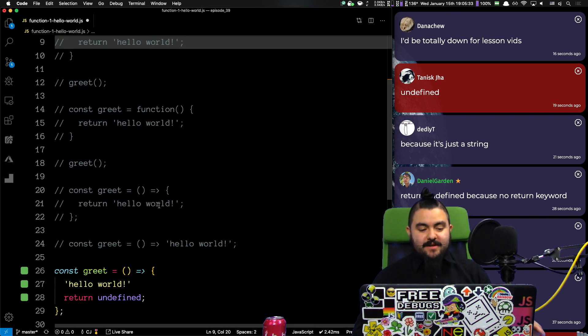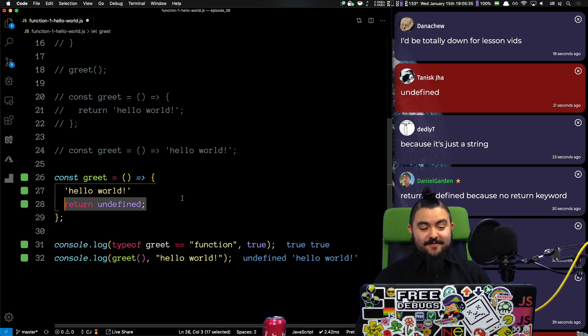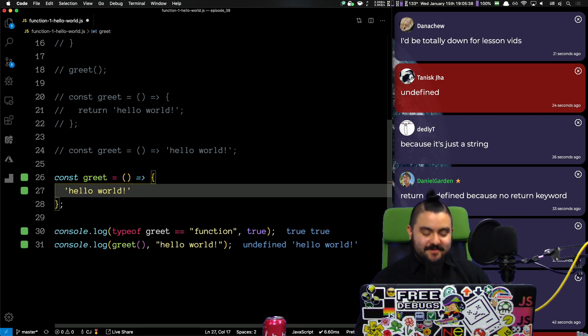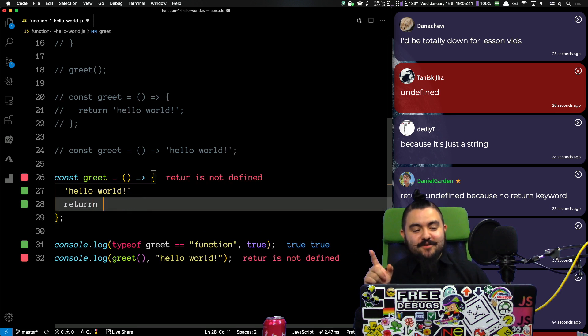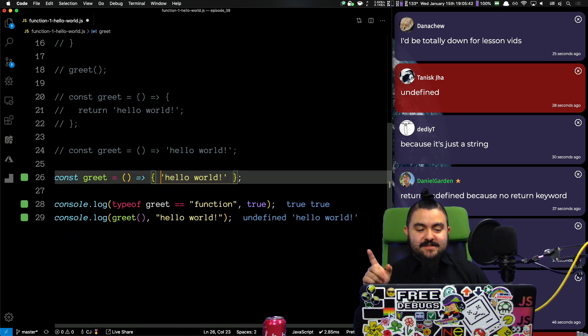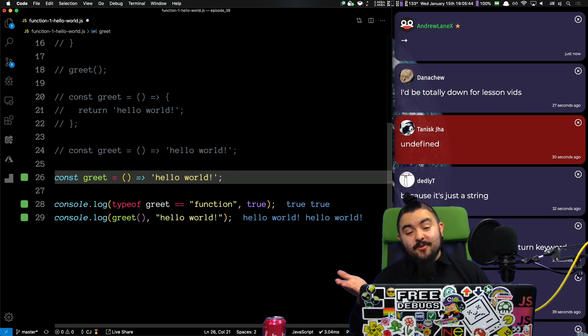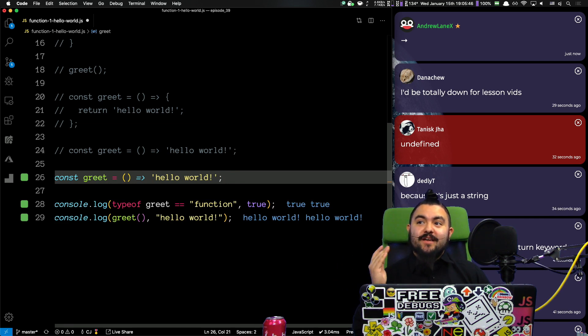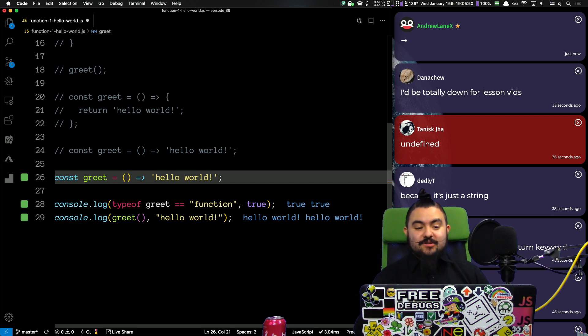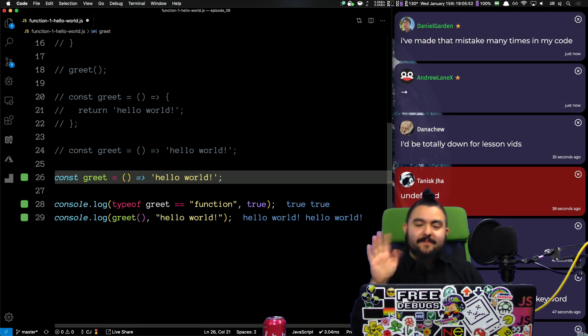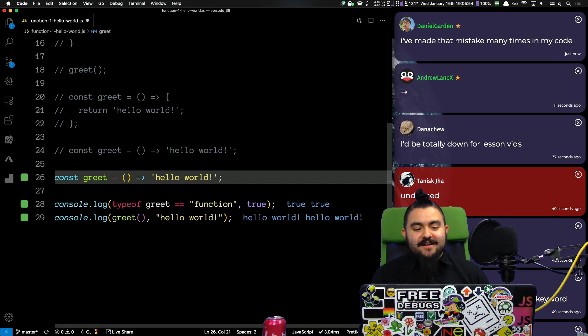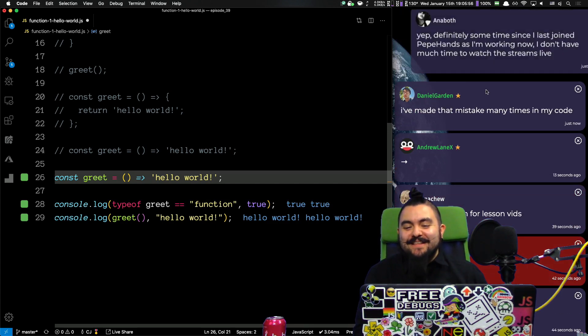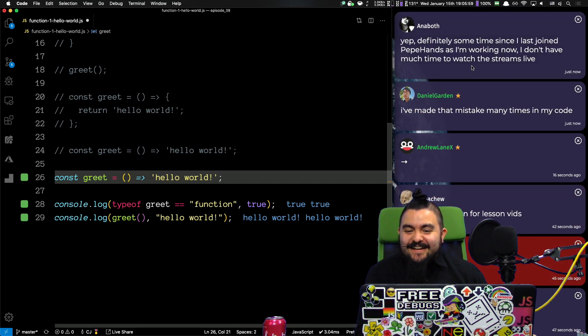So, you have to be careful with your arrow functions. Make sure you leave the curly braces off. It gets a little bit more confusing if you're trying to create an arrow function that returns an object on a single line because those are curly braces. But we're not going to talk about that now. Yeah. Daniel Gordon says, I've made that mistake many times in my code.